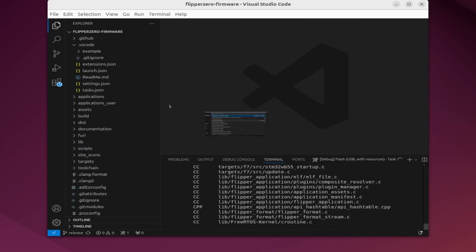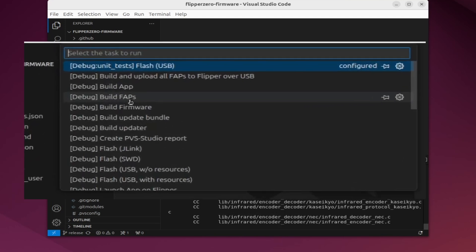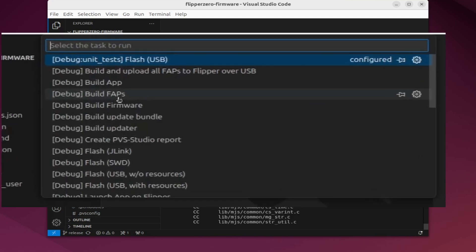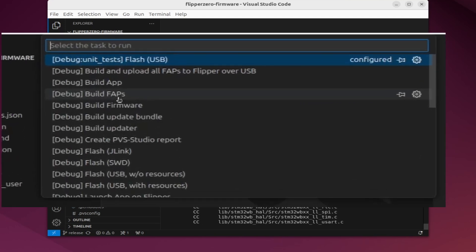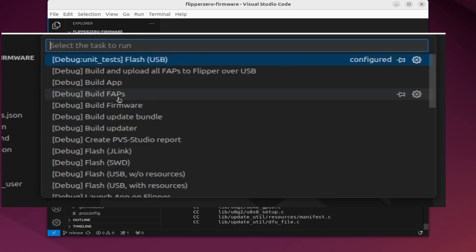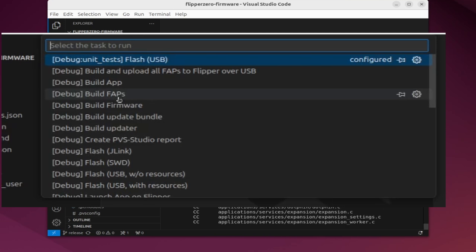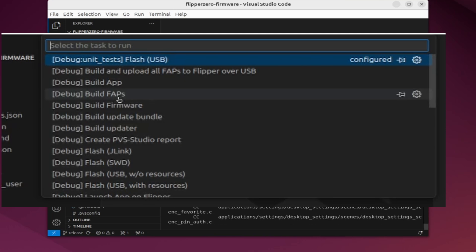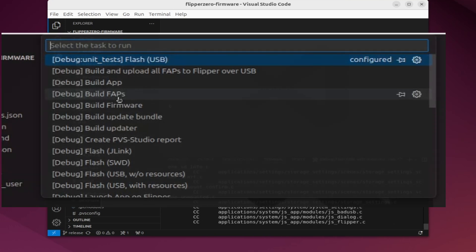You'll notice that the menu had a bunch of debug in square brackets or release in square brackets. For application development I recommend using the square bracket debug versions.